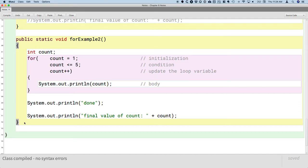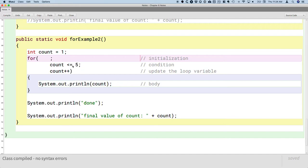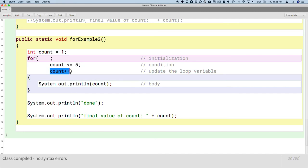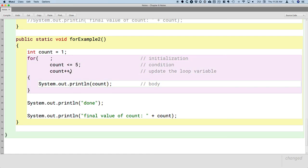Another approach: declare and initialize count before the loop with `int count = 1`, and then leave the first part of the for statement empty — but keep the semicolon to separate the empty first part from the second part. We are not required to have the first part nor the third part of a for statement. Only the second part — the condition — is actually required; the first and third parts are optional. That said, if we get rid of both the first and third parts, we've essentially written a while statement and should just use a while statement.